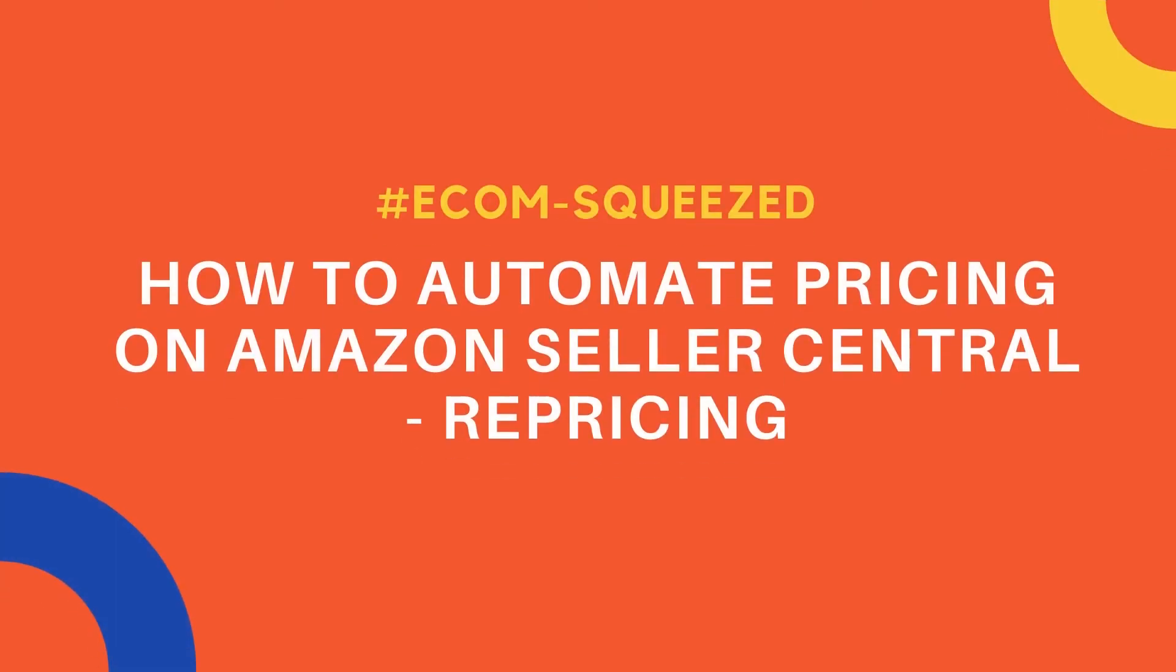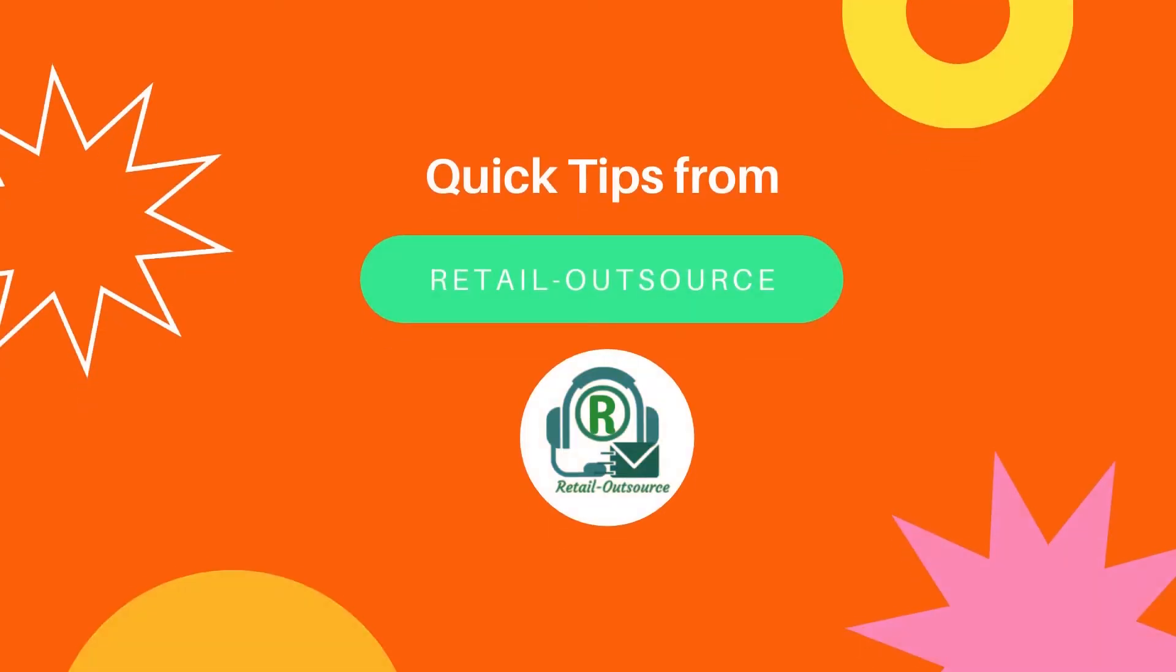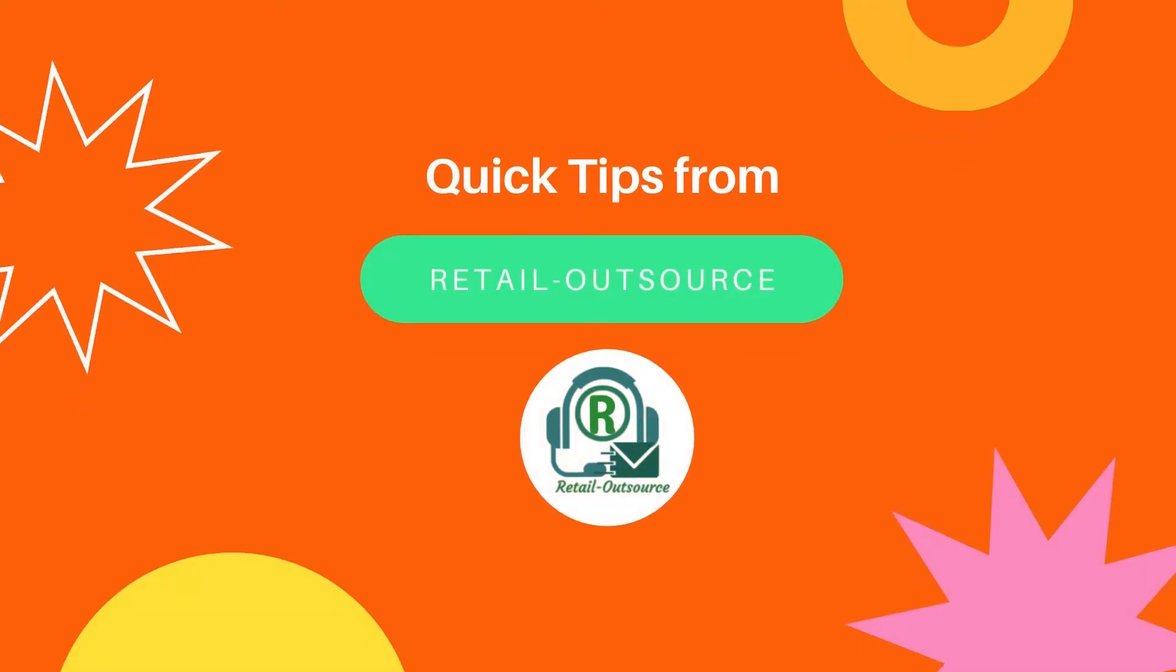Hello, welcome to Retail Outsource. My name is Seb and today I'm going to show you how to automate pricing on Amazon Seller Central. Quick tips from Retail Outsource.